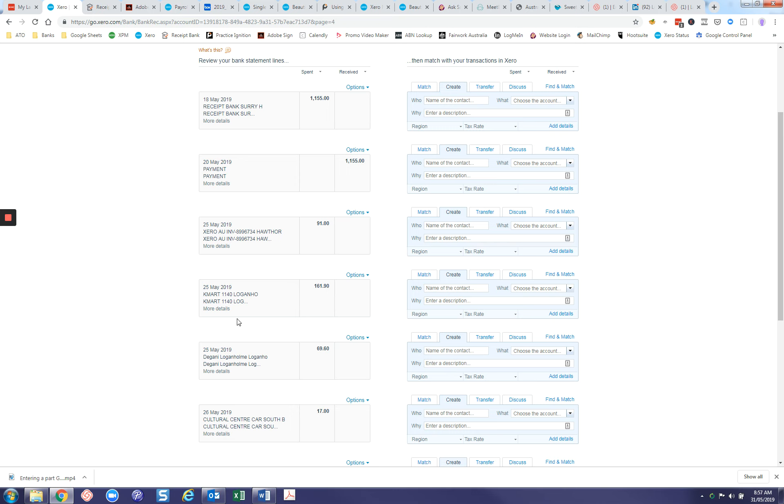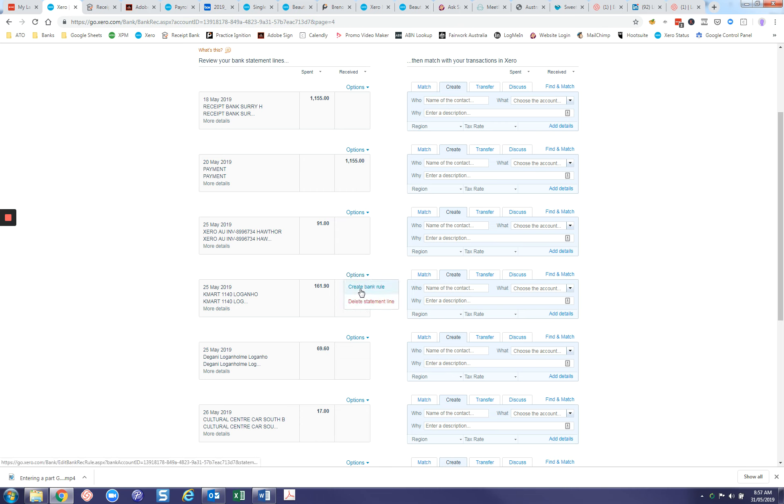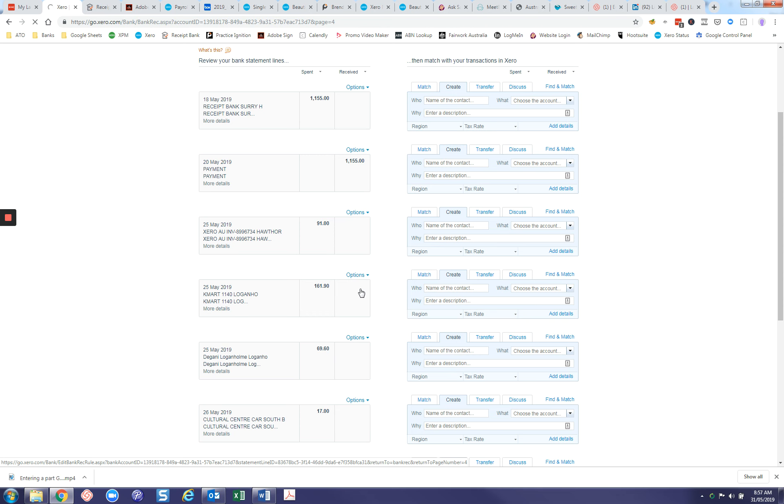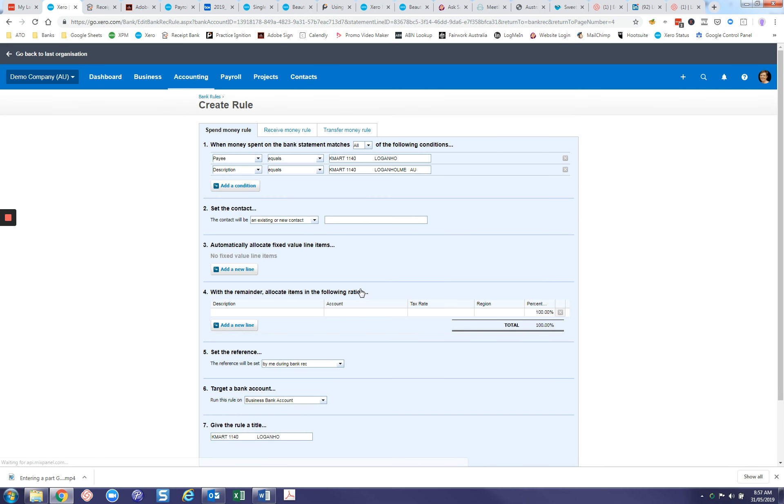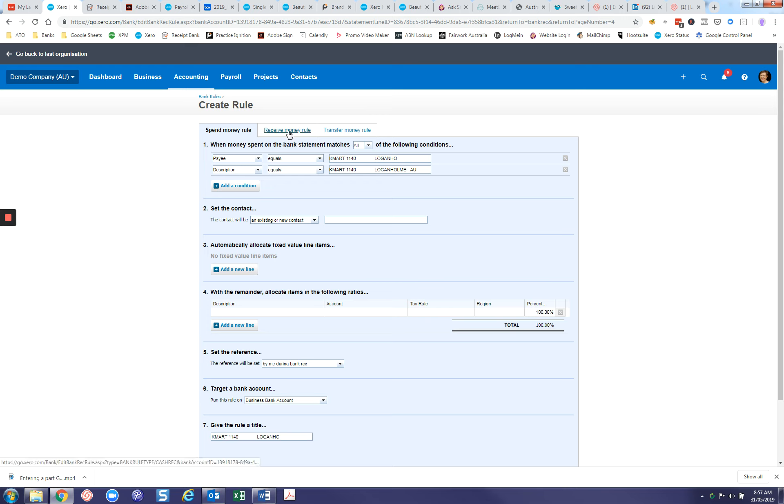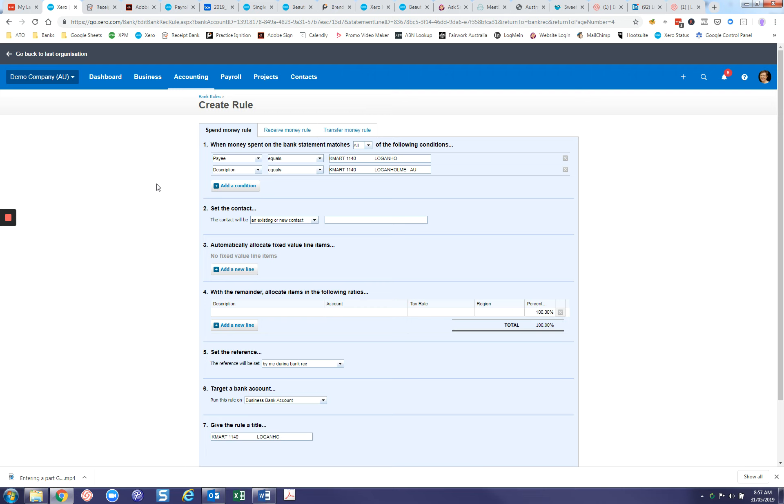We're going to take this one here for example. All you need to do is click on the drop down under options and create bank rule. There are three types of bank rules you can create: spend money, receive money, or transfer money. In this case, because this particular transaction was money out of the account, it's defaulted to the spend money rule tab.